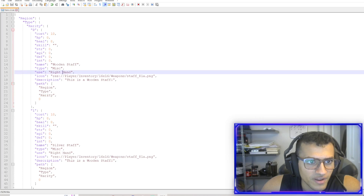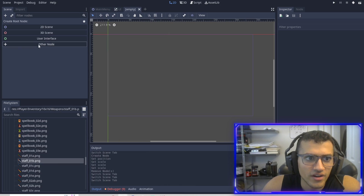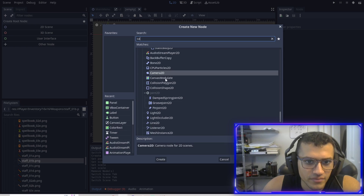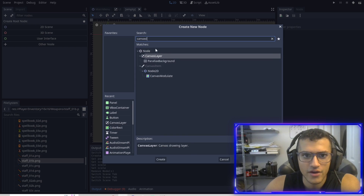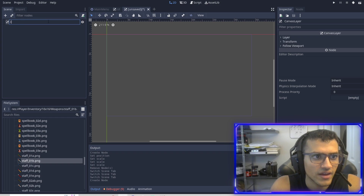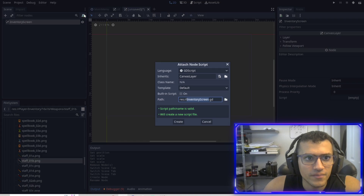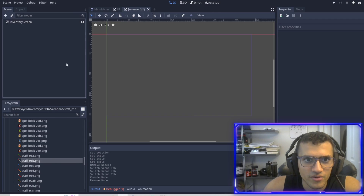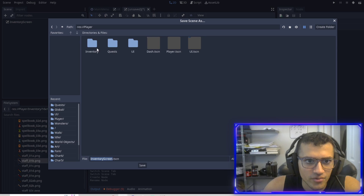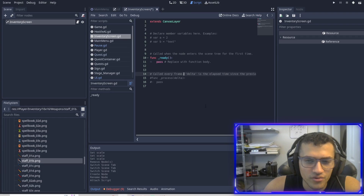Let's go back into our game and start setting up our inventory. We're going to create a new canvas layer and rename this to inventory screen. I'm going to save this. I'm actually going to save the scene first — we're going to save it in our inventory file. Then let's create a new script, inventory screen.